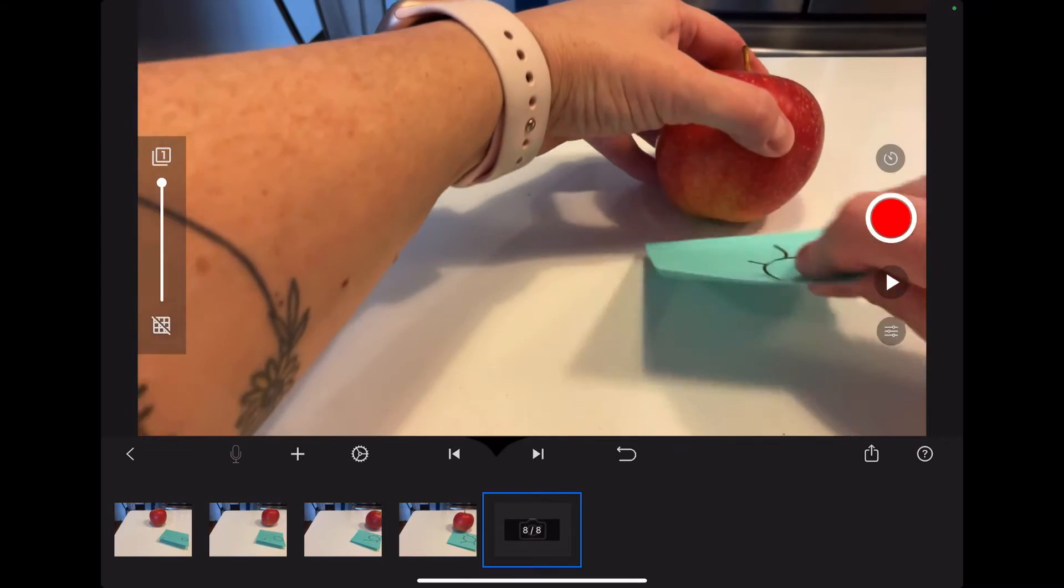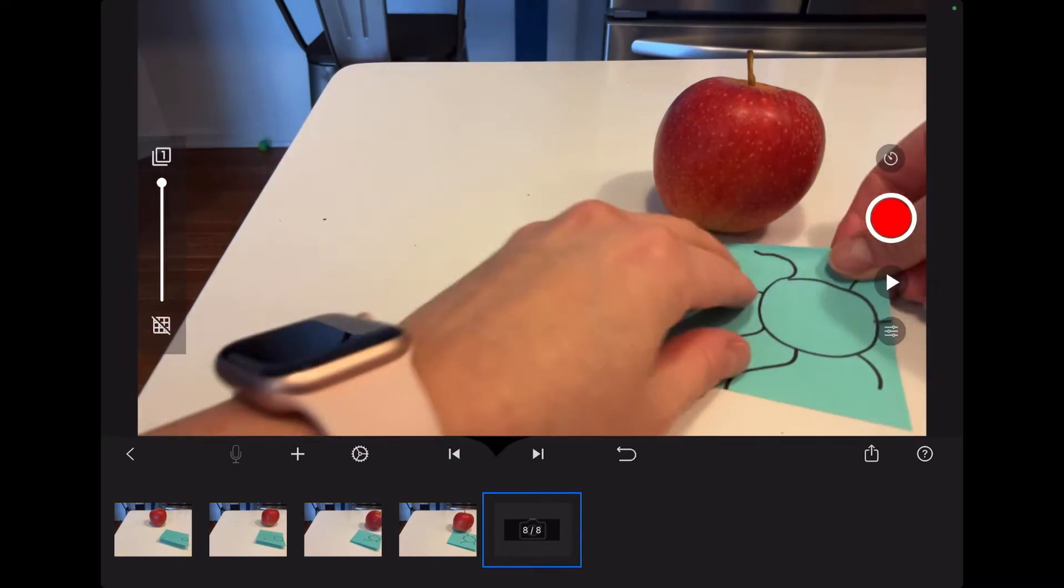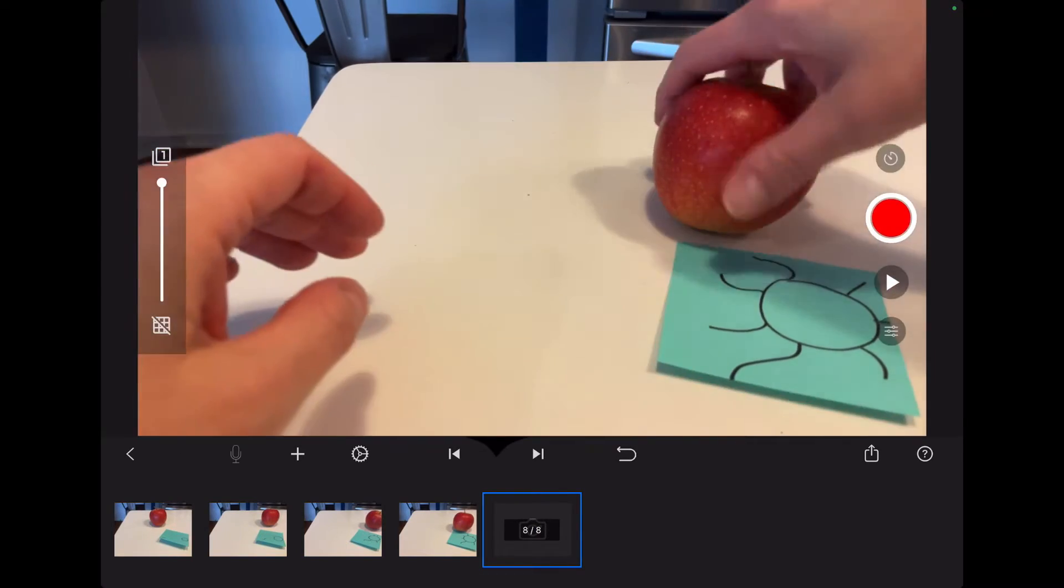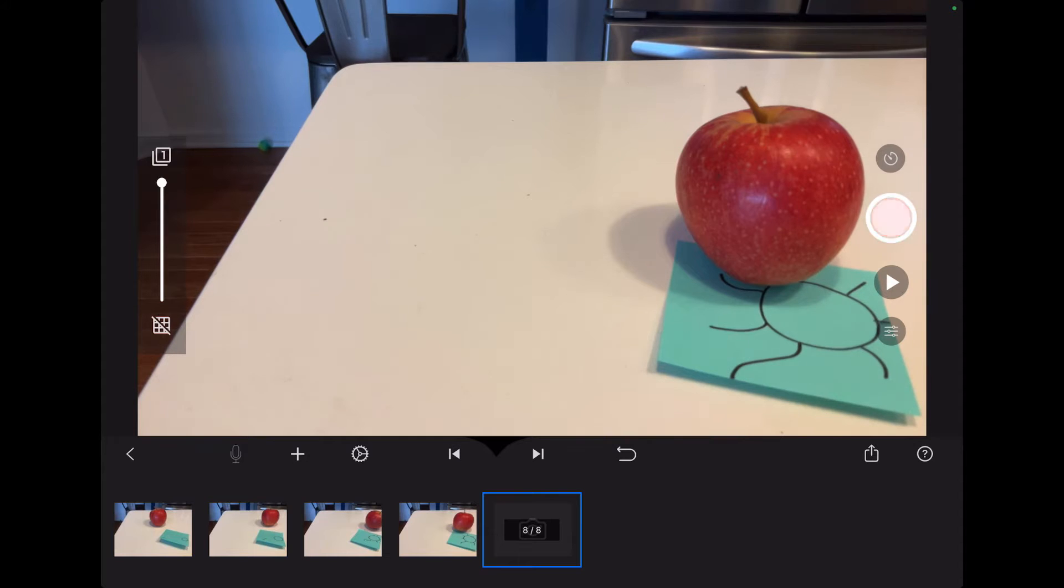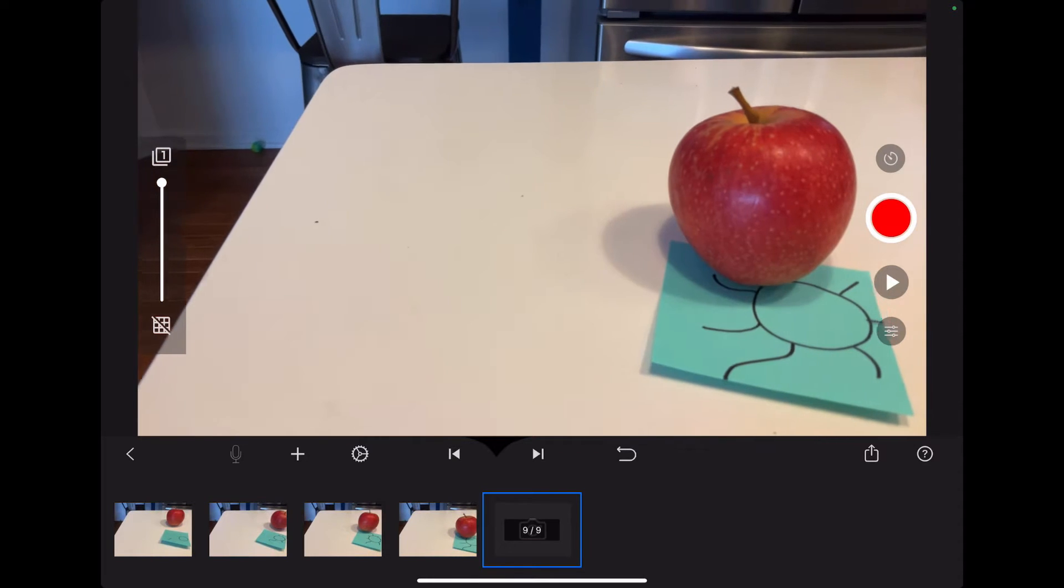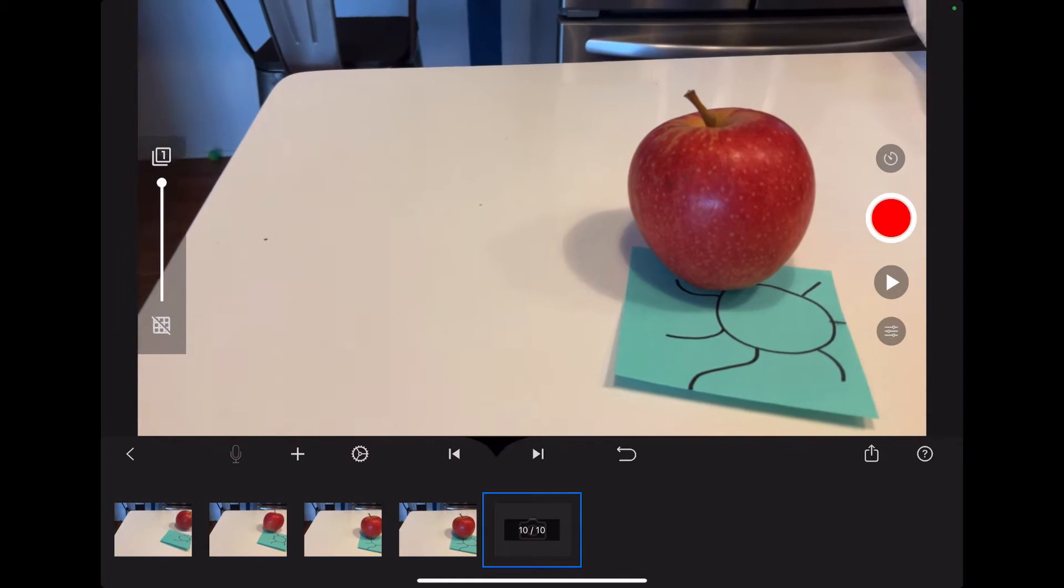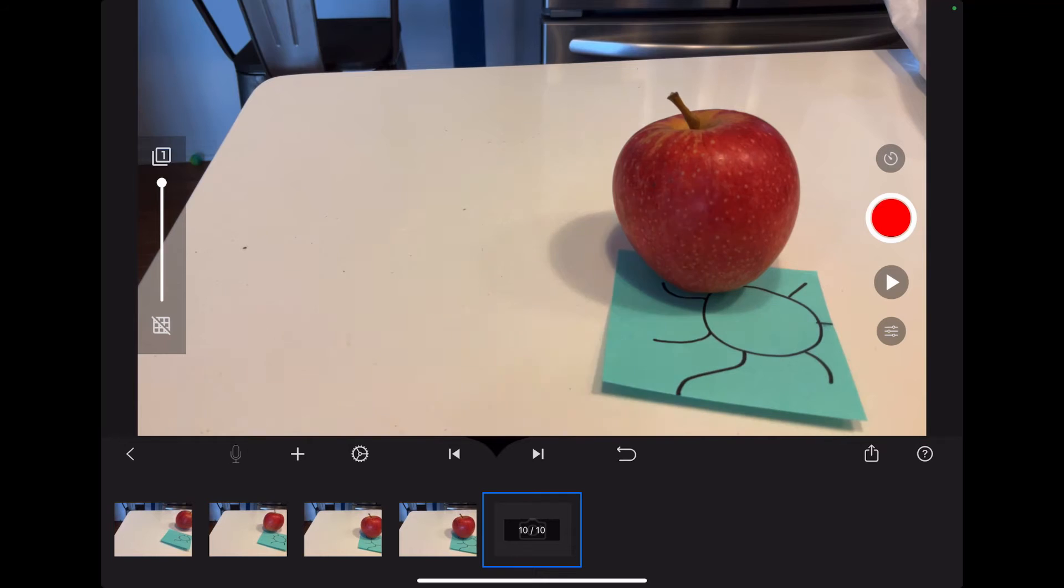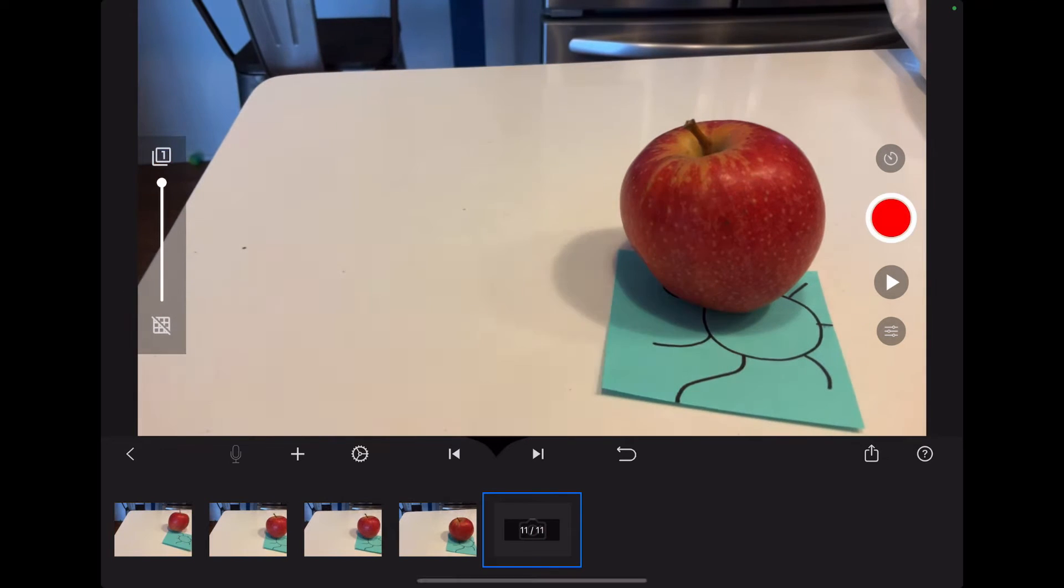So you can see that eventually what we end up with is about 30 frames, and then I will show you a couple of other tools.